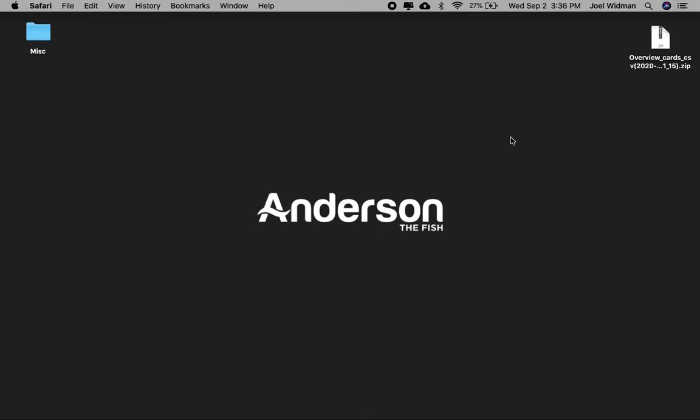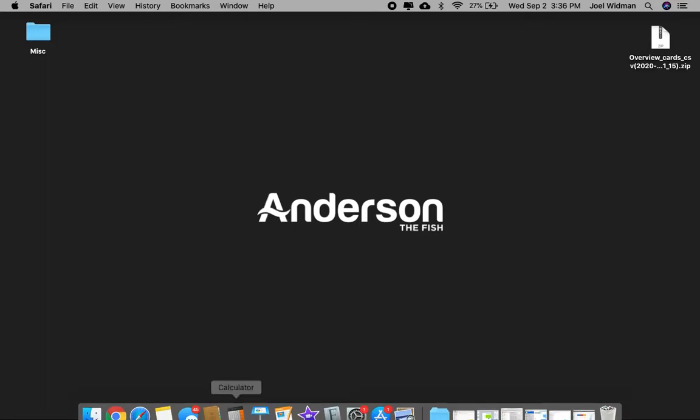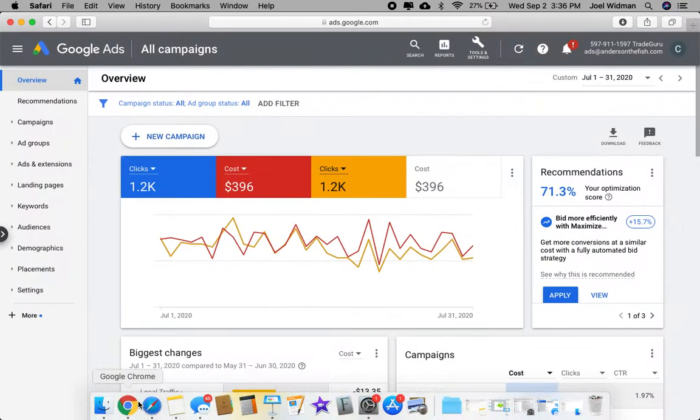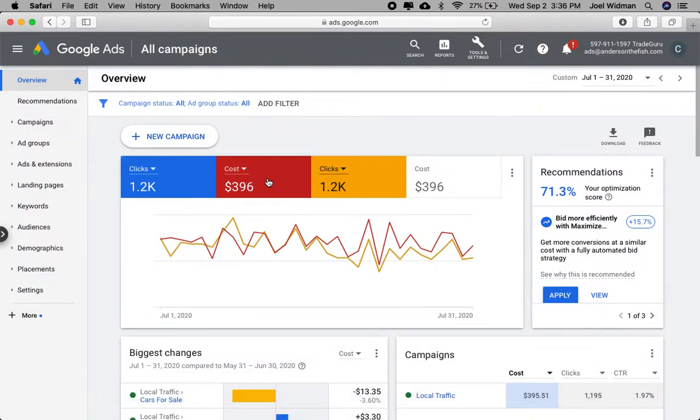Okay, I'm going to show you how to download your report from Google Ads. Go ahead and open up your browser and go to ads.google.com.